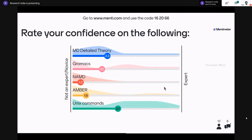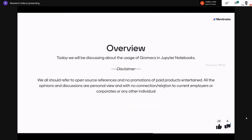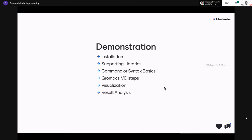Today I'm using GROMACS because it's free and most people have been hearing about it. I'll be coming up with more Jupyter Notebooks for AMBER and NAMD as well. We'll be discussing the usage of GROMACS in Jupyter Notebooks. We should refer to open-source references — no promotions of paid products. All opinions are personal views with no connection to current employers, corporates, or any individual. Thanks also to my group members and the LLB group.